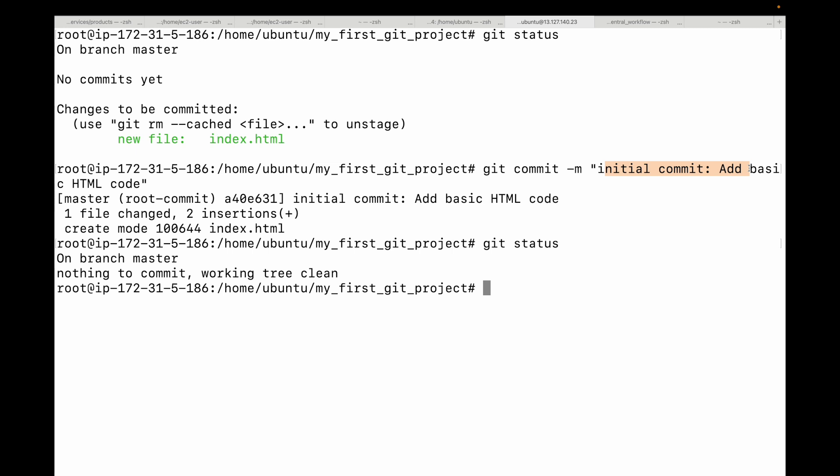After the blank line you can provide a detailed body — it's optional and generally not always done, but you have the option. Remember, good commit messages are very vital for understanding your project's history and for team collaboration.